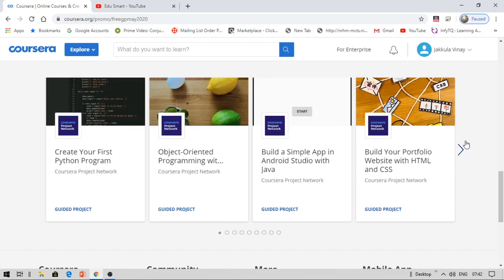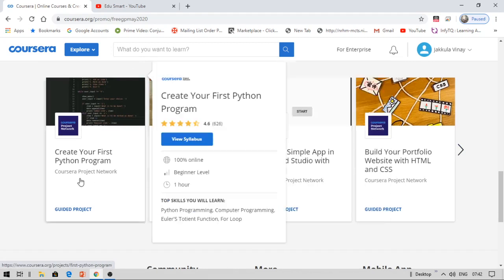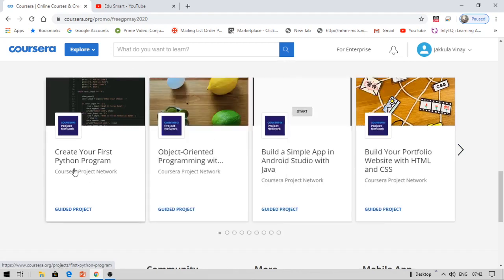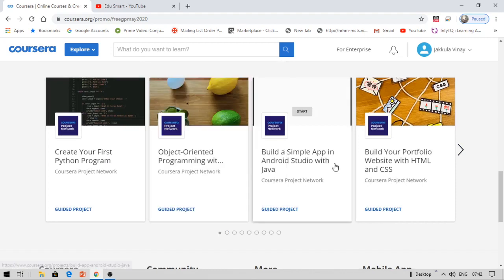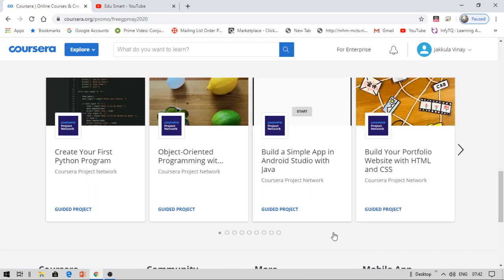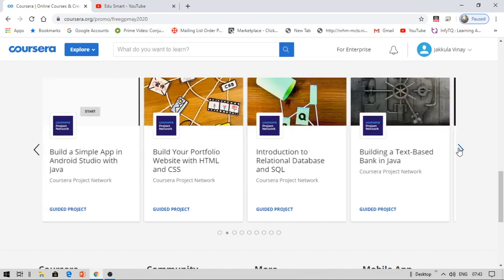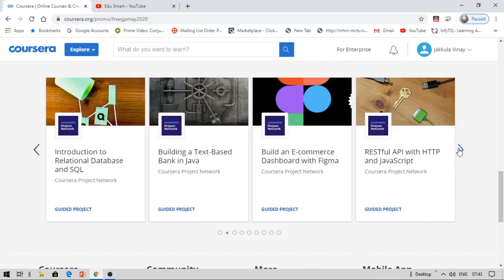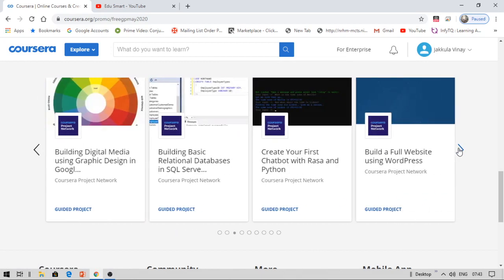As I have already completed a lot of projects in data science, I would like to go with Java this time. You can see 'create your own Python program,' 'object-oriented programming,' 'build a simple app using Android Studio with Java,' or you can build your portfolio website with HTML and CSS. There's relational SQL and more. Create your first chatbot.